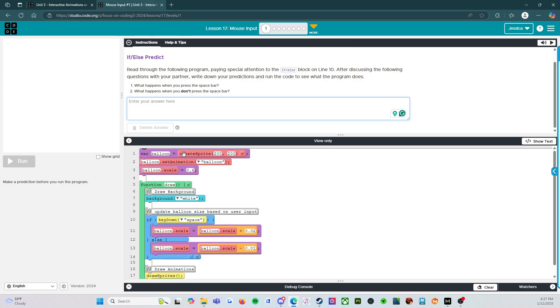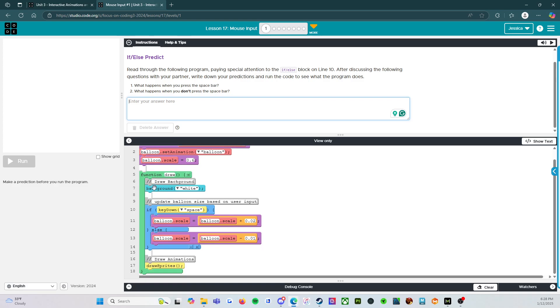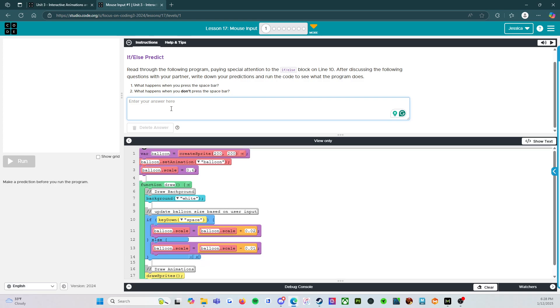All right. So it says variable balloon gets create sprite. All right. We're creating a sprite called balloon. We're going to set the animation to balloon. So we've got a balloon somewhere on the screen set in the scale. So the scale is correct. And then we're going to hit our loop. The background is going to stay white. And then if key down. So if the space bar is pressed, then the balloon is going to go up in scale by 0.02. Else if the key space is not pressed, it's going to lower by 0.01.